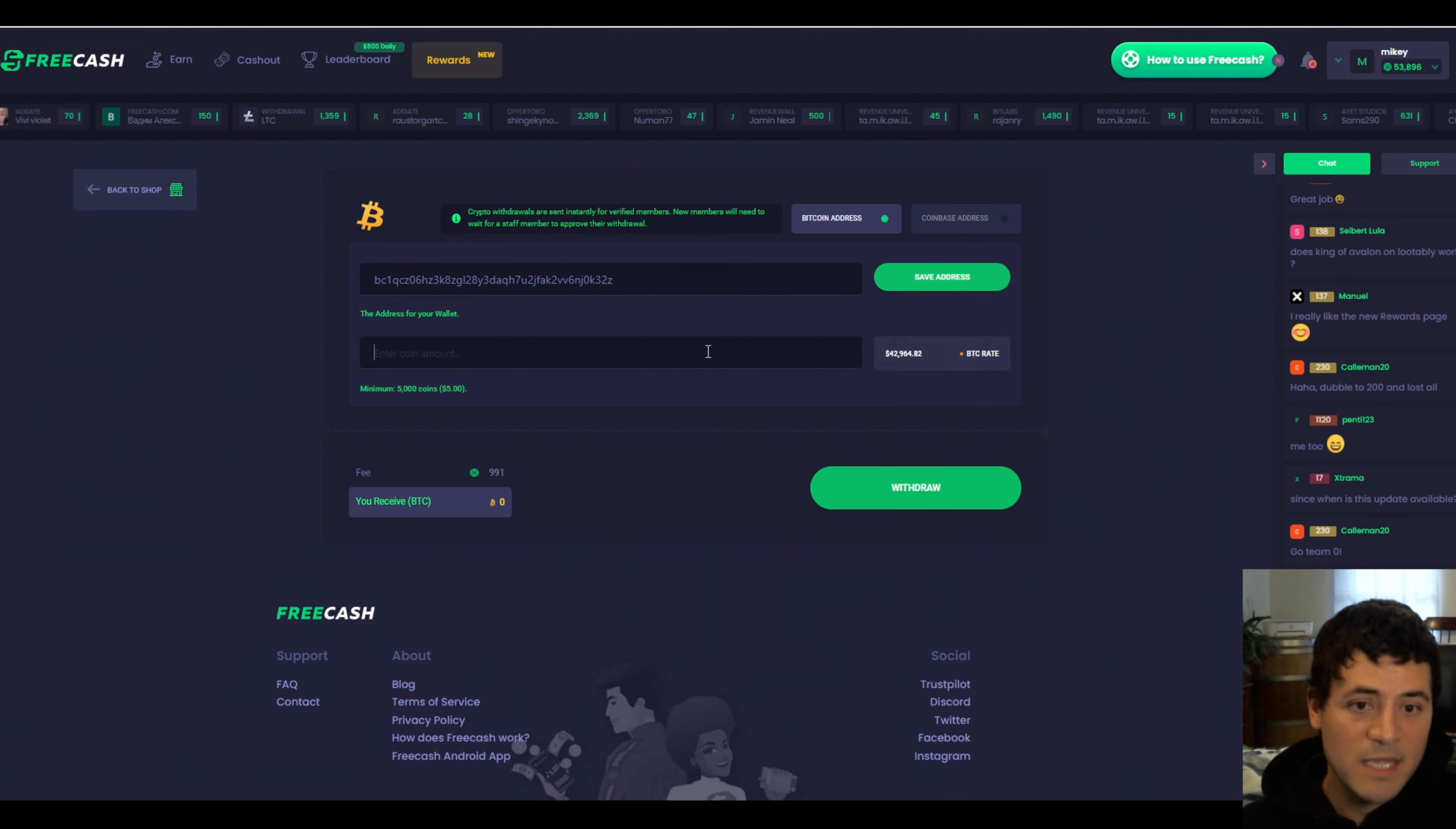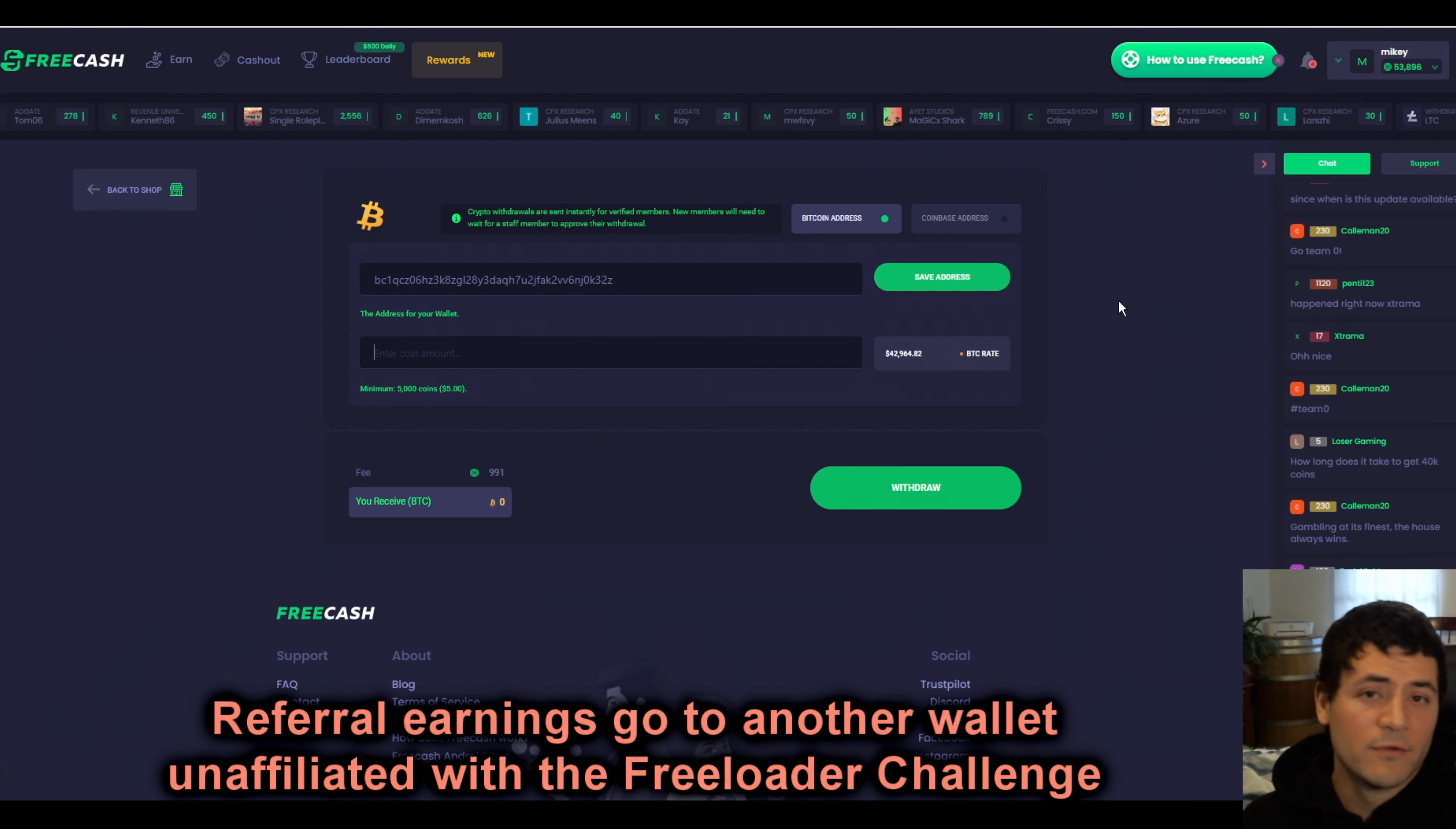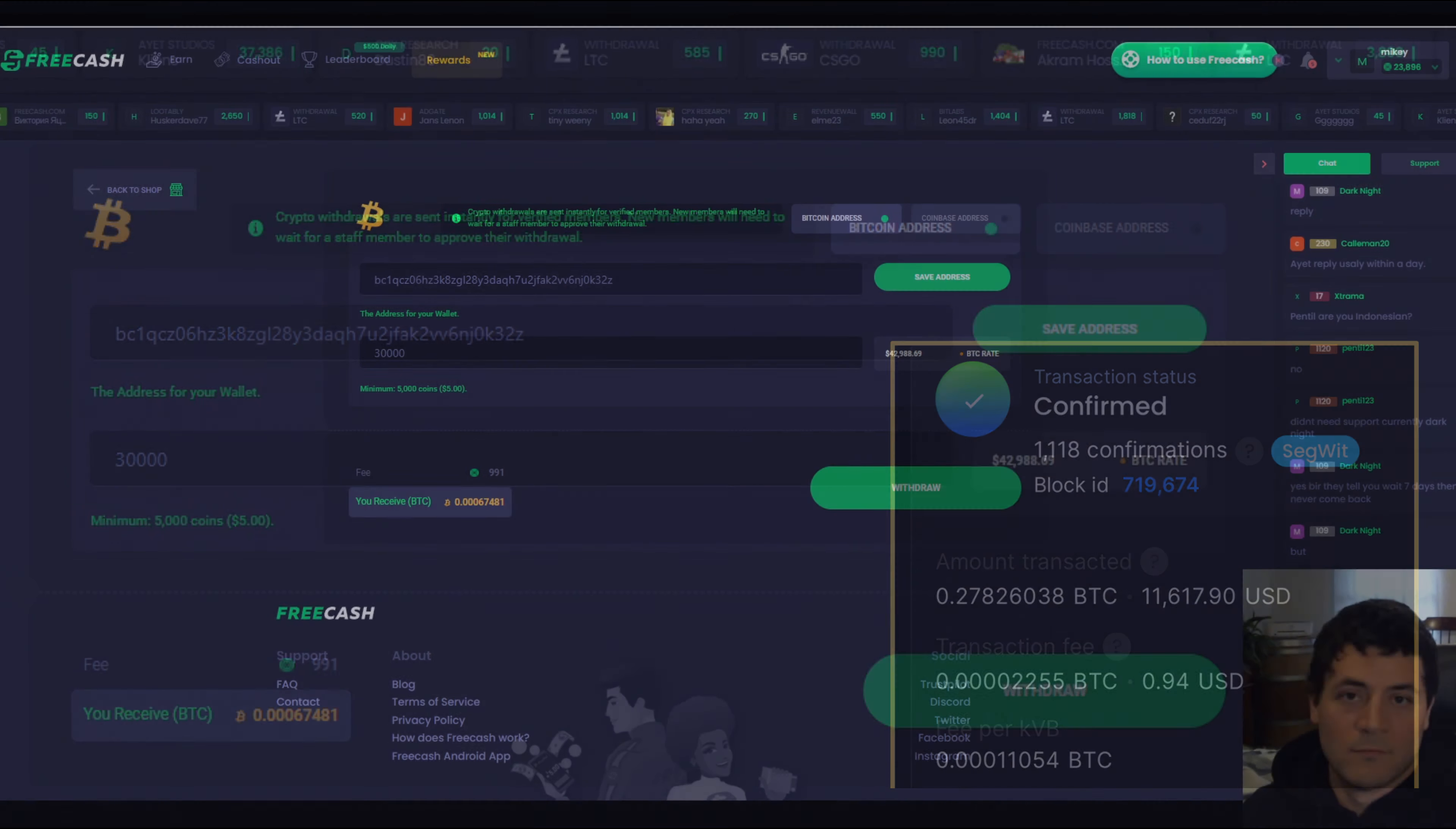Just as an example, I'm going to make a withdrawal of the money that I have earned. Right now, I have just under 54,000 coins, 30,000 of which is mine, and the remainder is all from referrals. The referrals don't count toward my freeloader challenge. So what I'm going to do here is withdraw 30,000 coins to my Bitcoin wallet, untrust wallet, and that should arrive momentarily. I have now made my withdrawal. It should only take a little while.